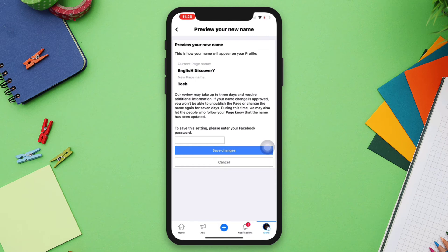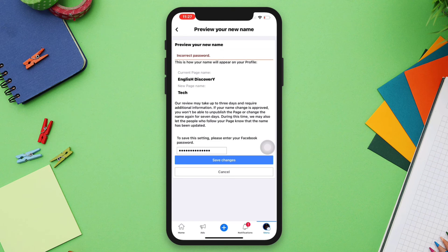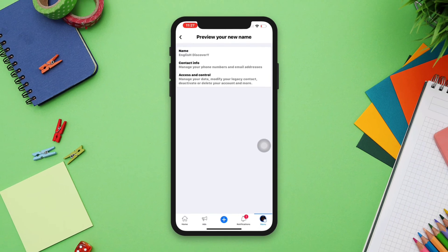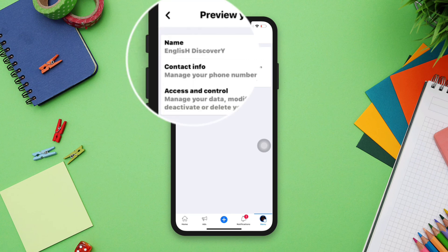Before you proceed, please read this instruction: it can take up to three days and may require more information for your page to get the new name. Enter your password, then tap Save Changes. After this, please wait about three days for them to change your name.